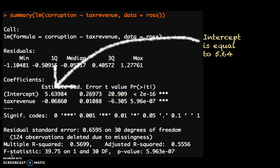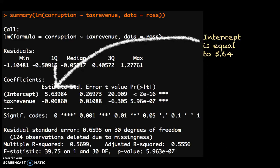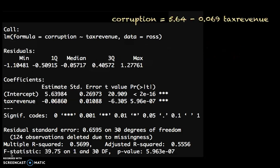For that we have two numbers. The first number is what we call the intercept, or the constant. The intercept here is the first estimate — the number on the top left there — 5.63984. The second number is the slope coefficient. The slope is the next number below that: minus 0.06860. So this tells us that when x is 0, the level of corruption is estimated at 5.6, and for every increase in tax revenue by 1, corruption goes down by 0.069. So we get an equation: corruption is equal to 5.64 minus 0.069 times tax revenue.